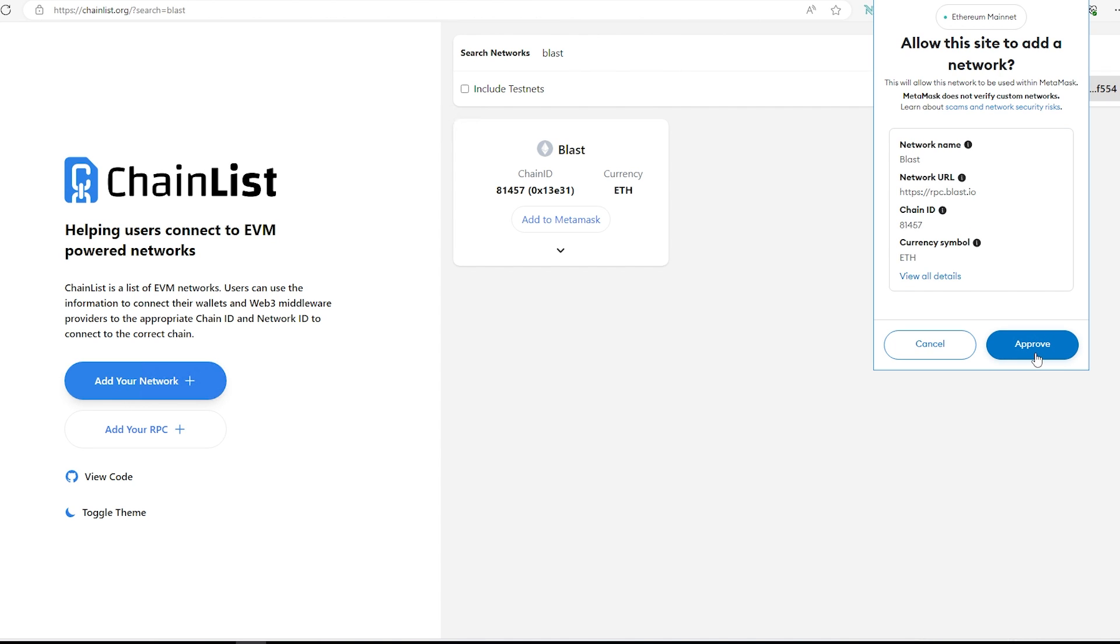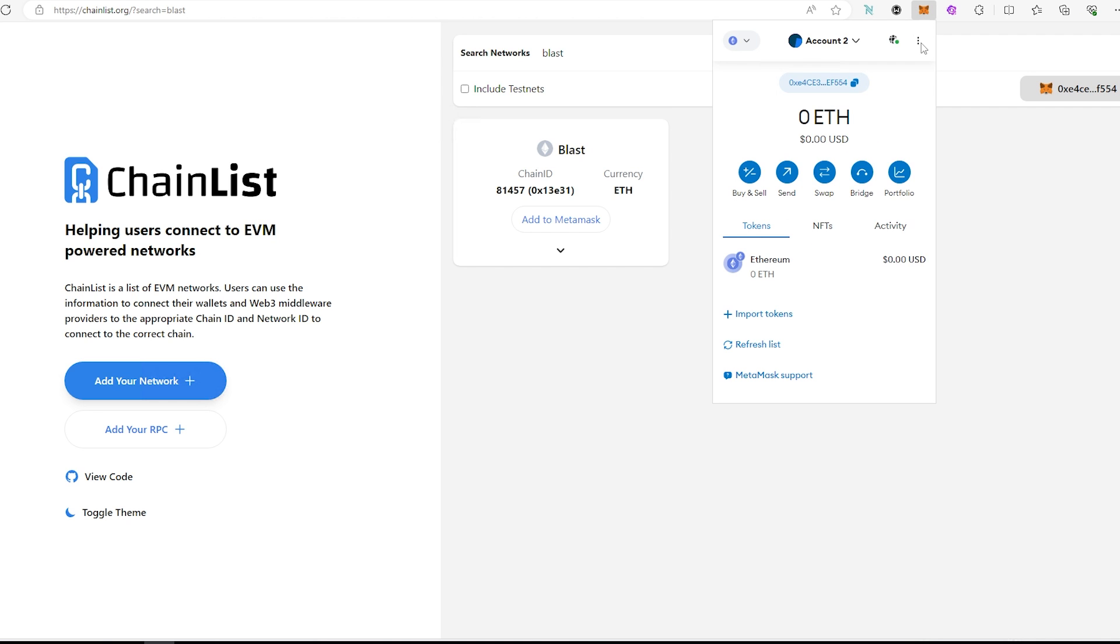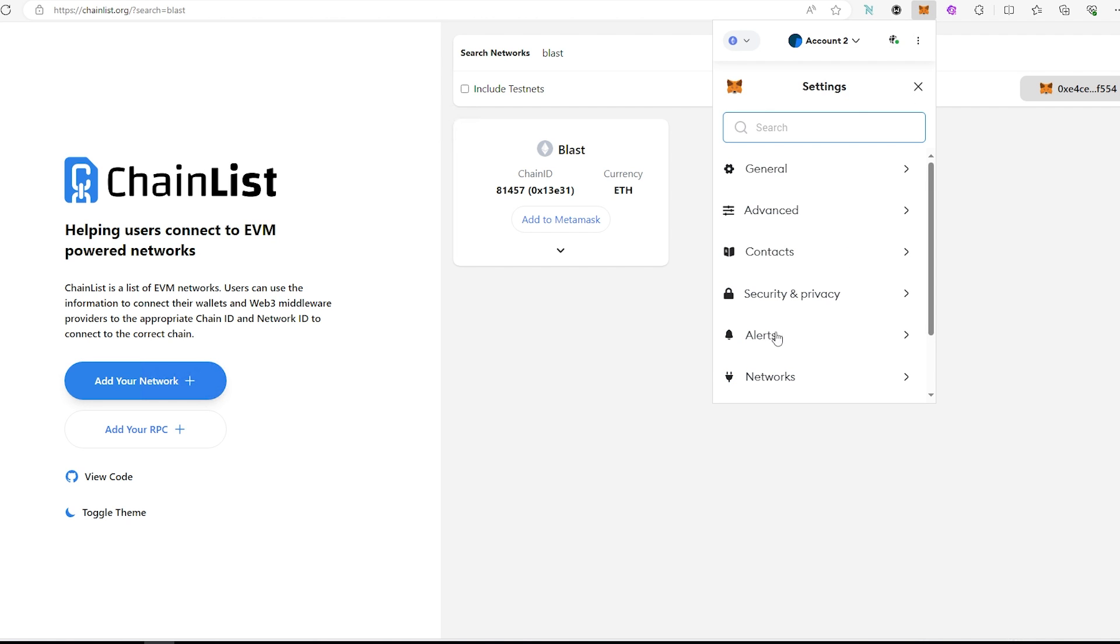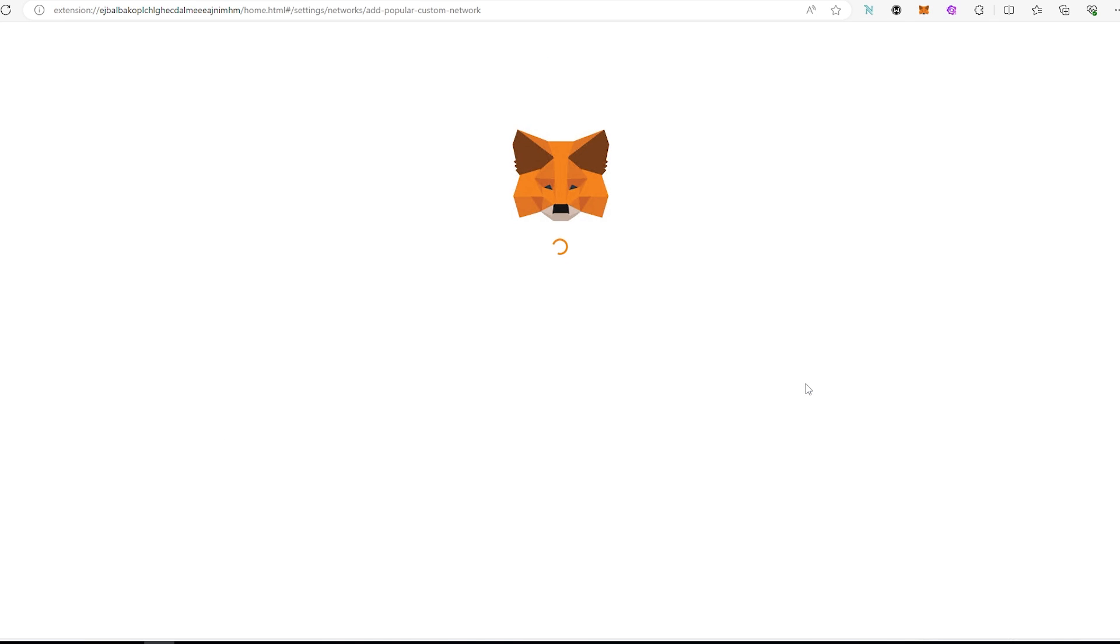Let's say you don't trust, you don't want to connect to any site and you prefer to do it manually. So what I'm going to do, I'm going to press on cancel and then in here we're just going to open up MetaMask and then right here we're going to press on settings and then network and then add network.